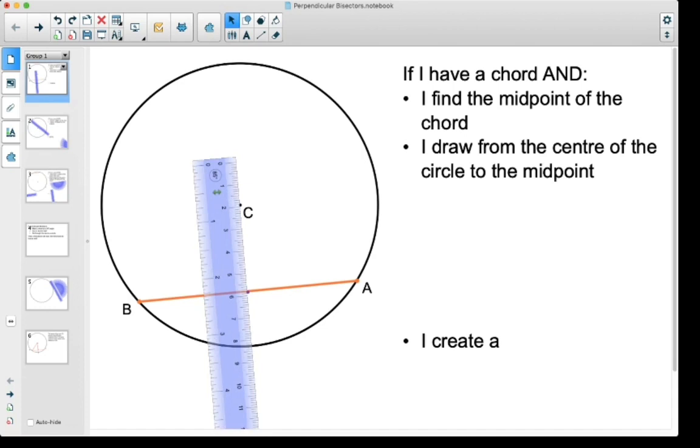So we'll draw now from the center down to that dot that we had made.